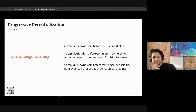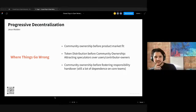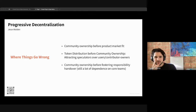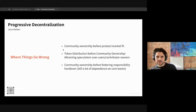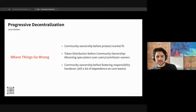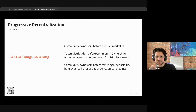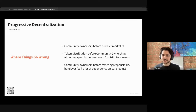Thanks a lot, Amy, for sharing this case study and the framework on progressive decentralization. If anyone has any questions, feel free to raise your hand. I have a bunch of questions I'm curious to ask, but I'll give you a few seconds to decide if there is something you'd like to start with.